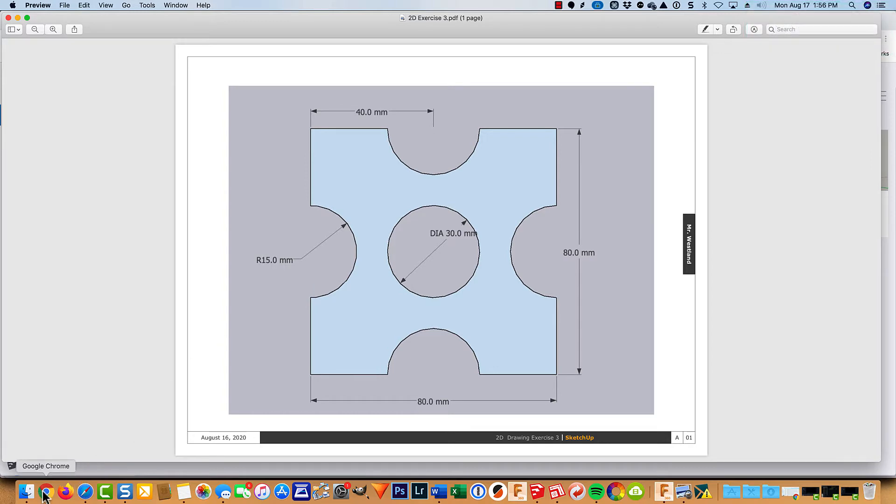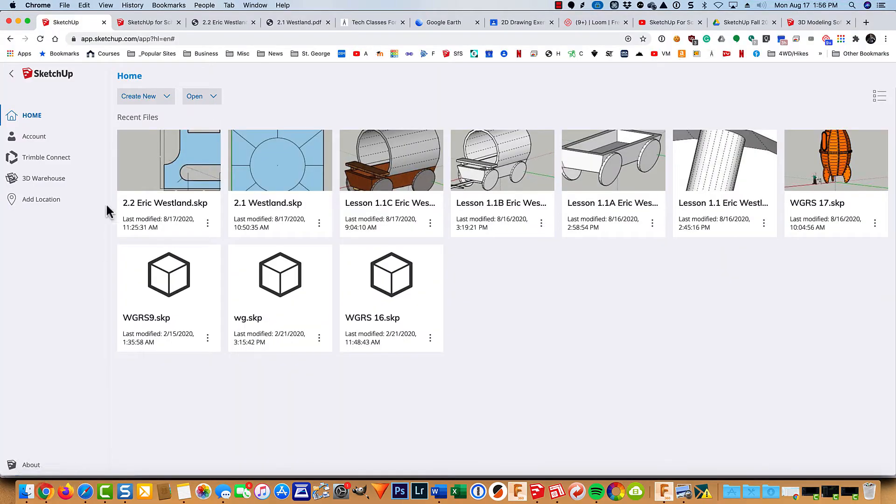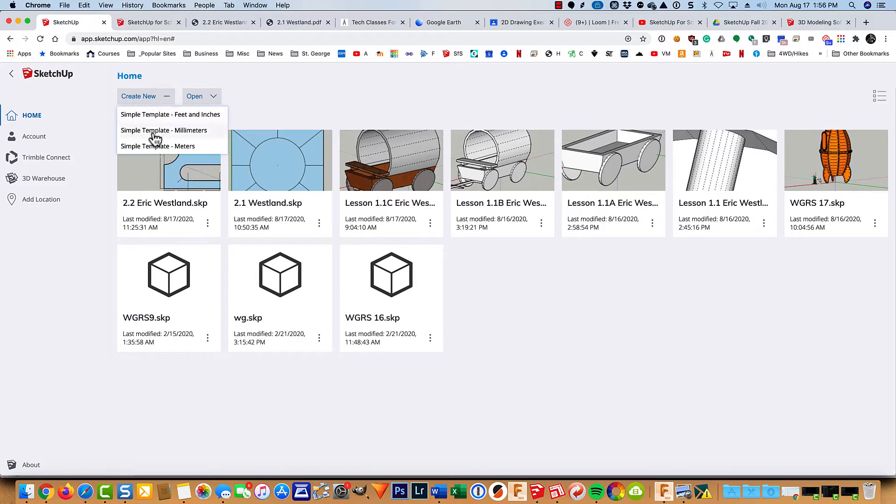So let's go ahead and get started here. I'm going to create a new drawing in millimeters.